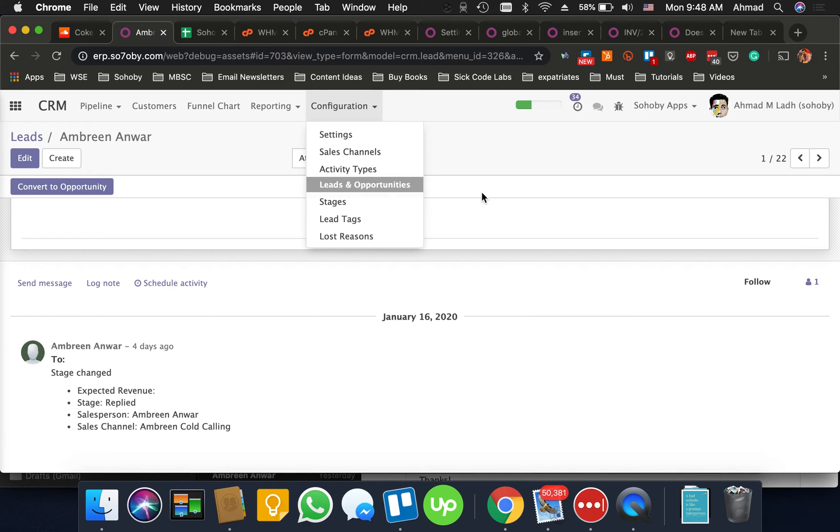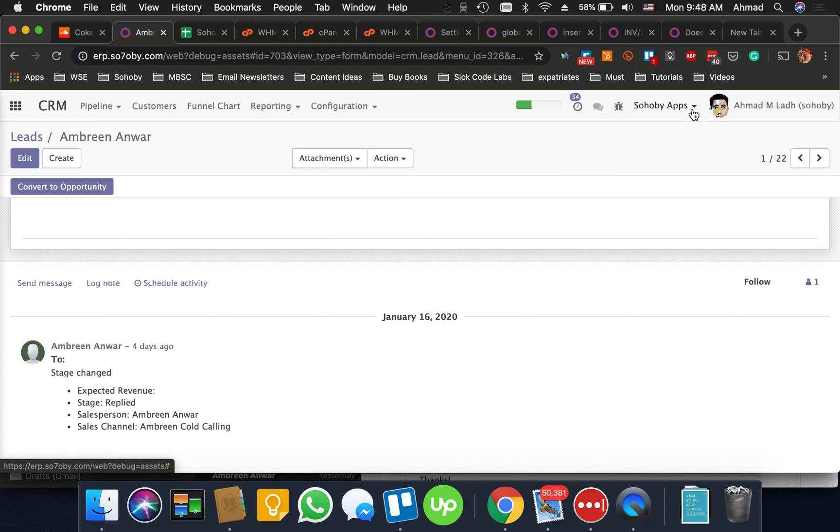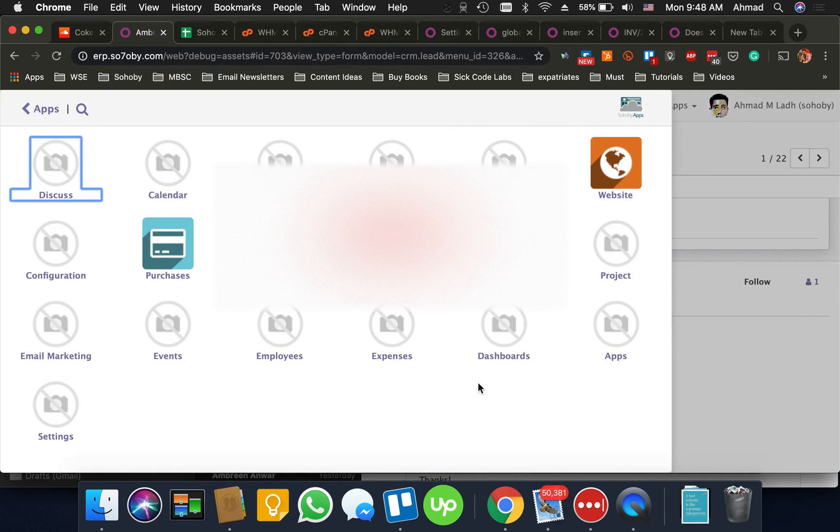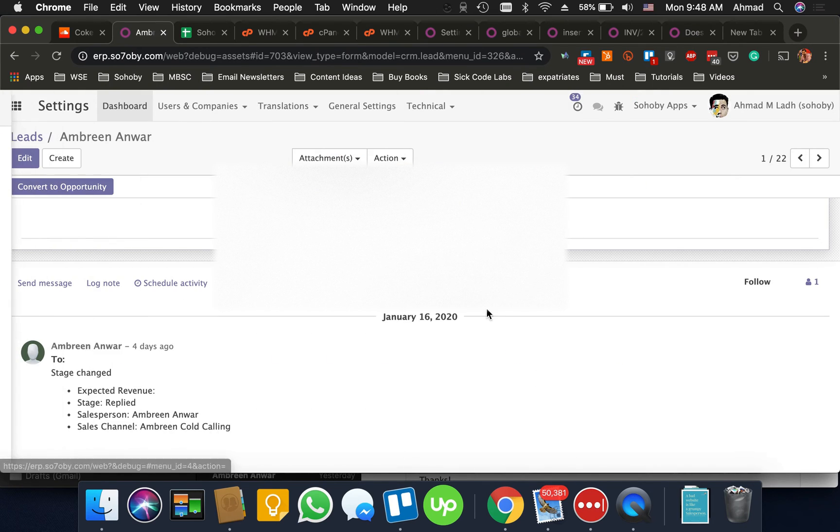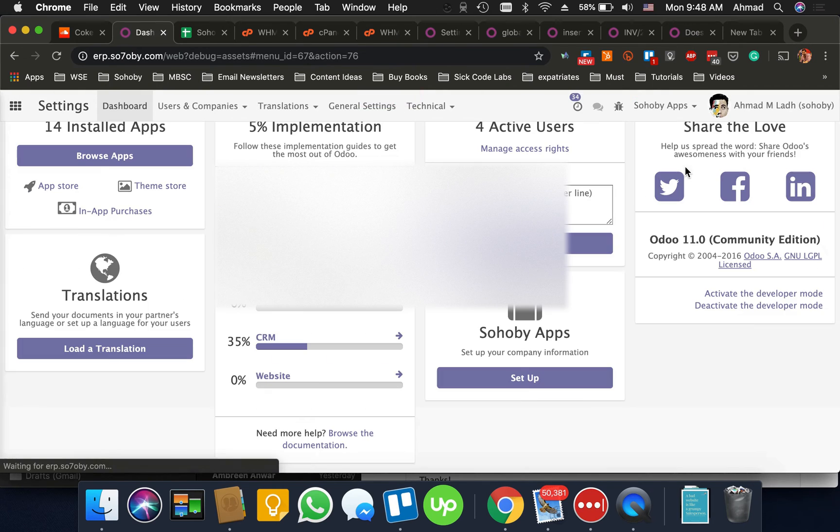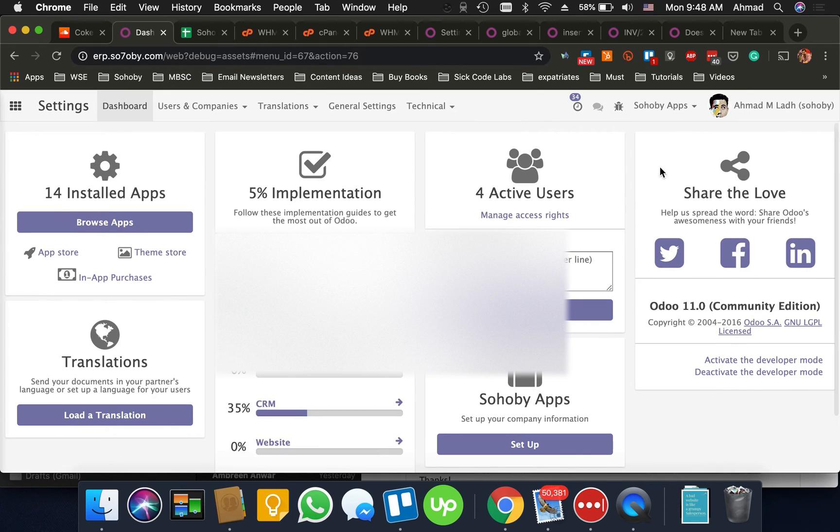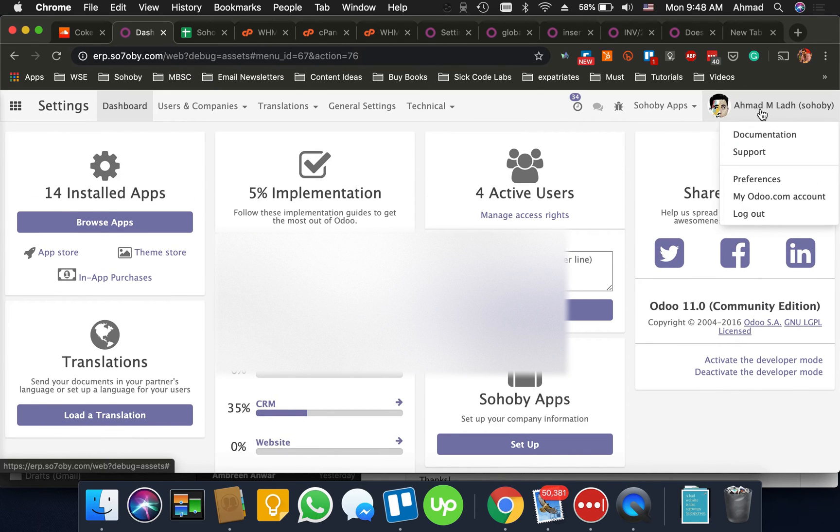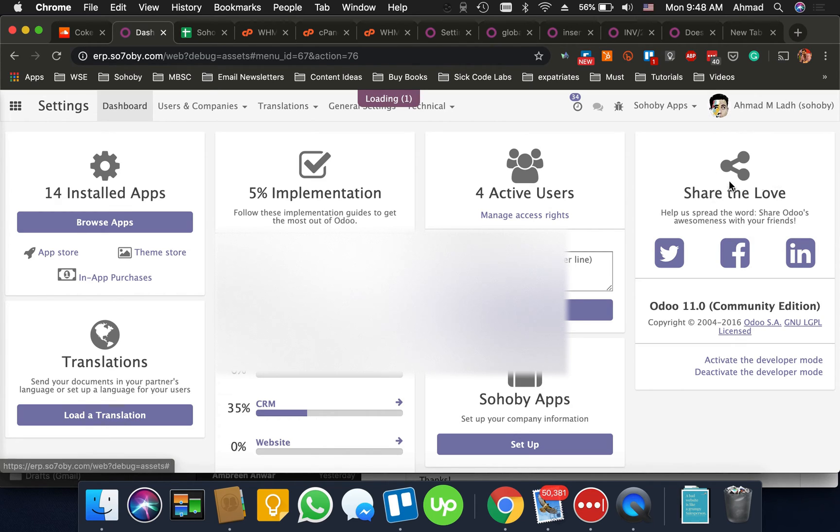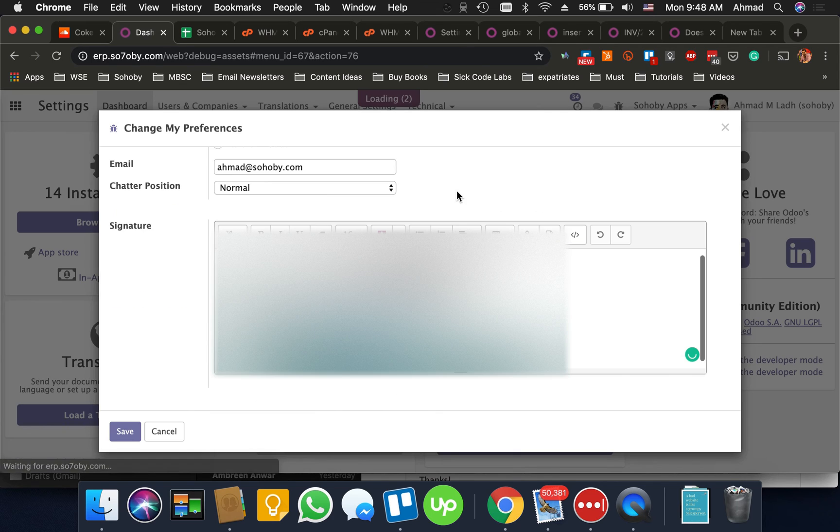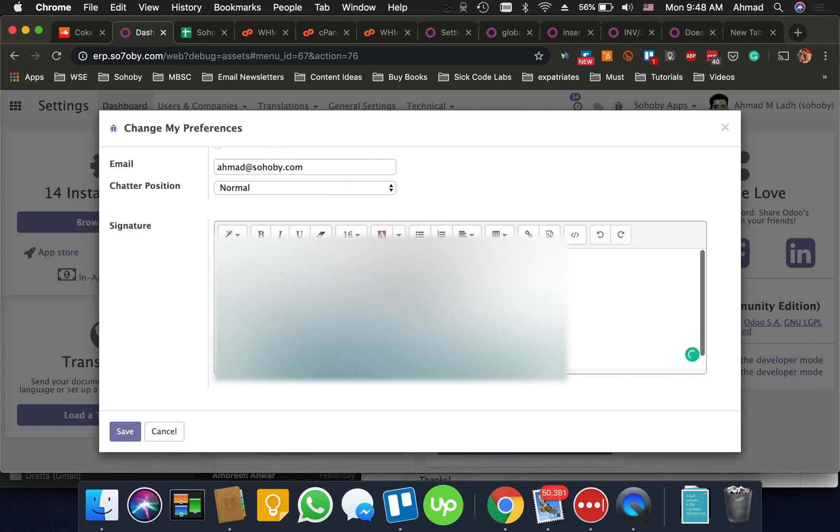You have to go to settings. Actually yeah you don't have to go to settings. You just click I believe here on your username and go to preferences. And yeah here you make sure you have your signature.